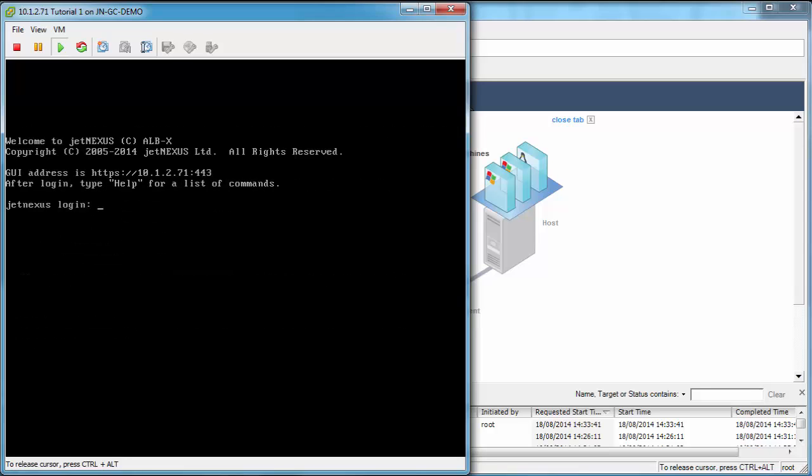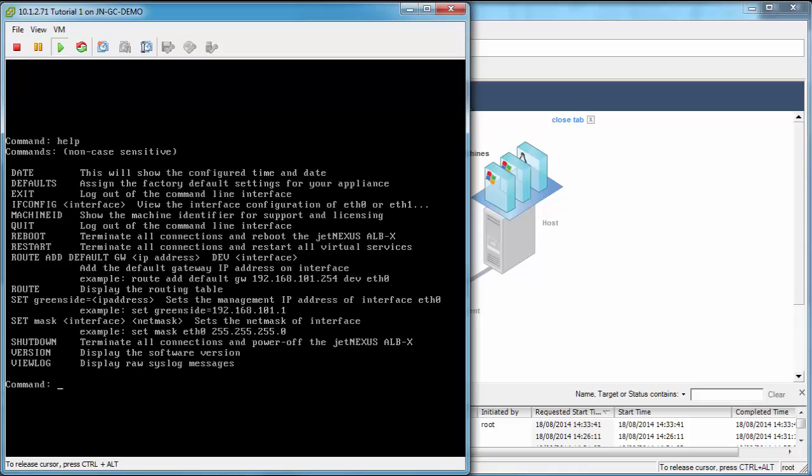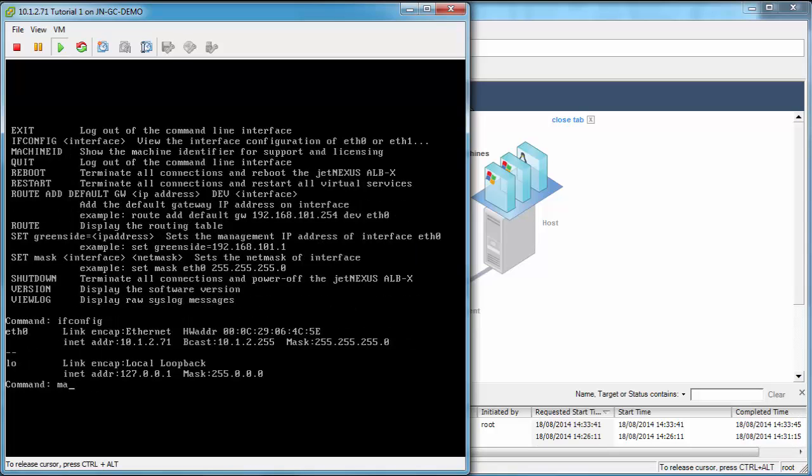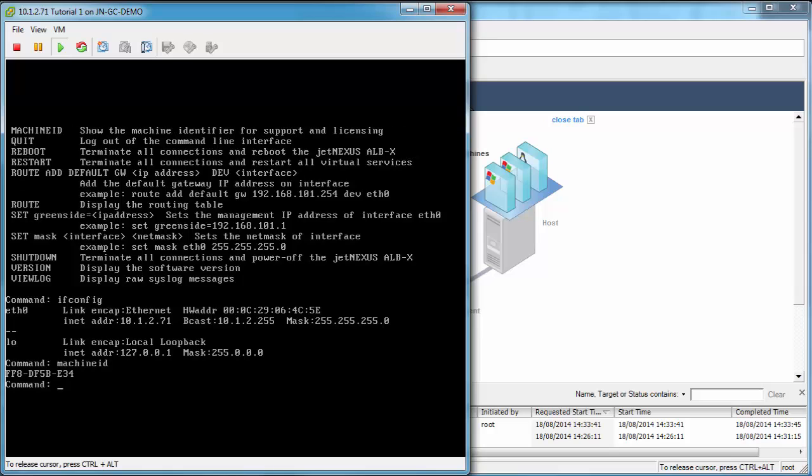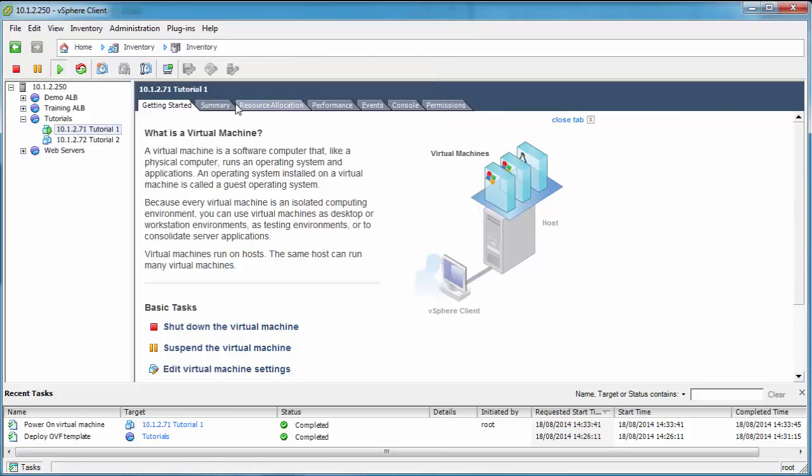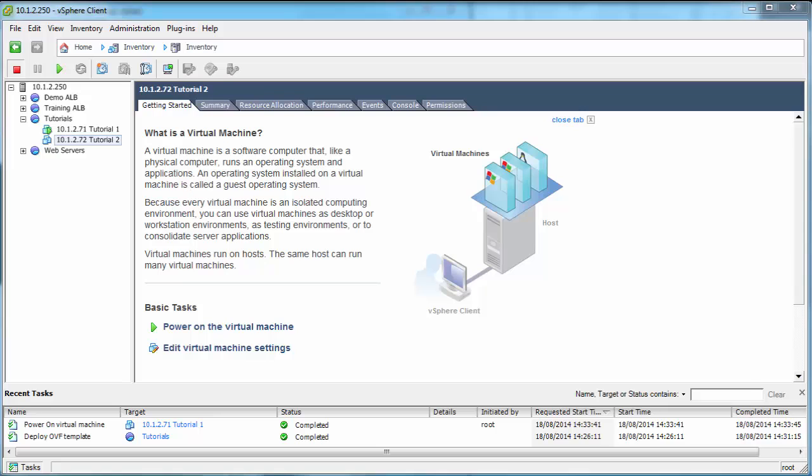You can see there the GUI address, but we can log in to the command line with admin and the password is jetnexus, all lower case. Type help for a list of commands, always useful. One of those commands is ifconfig, and we can see the IP address that we've given it. We can also use the machine ID. This machine ID is used to license your box. We can also obtain this machine ID from the license section of the graphical user interface.